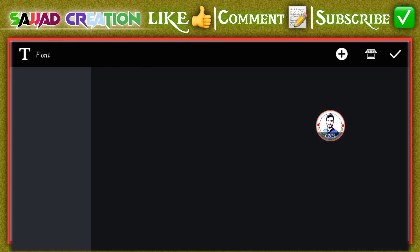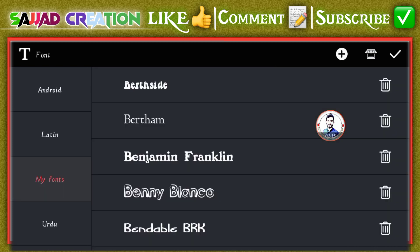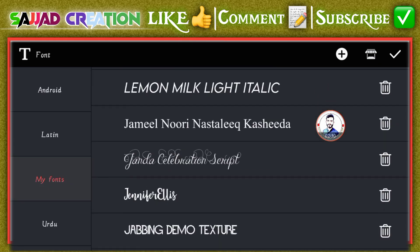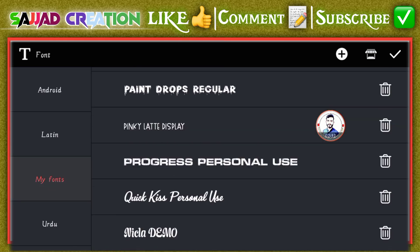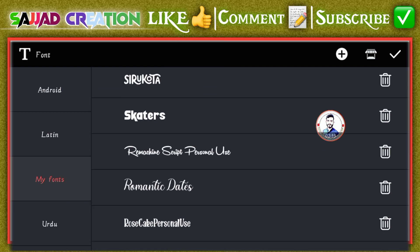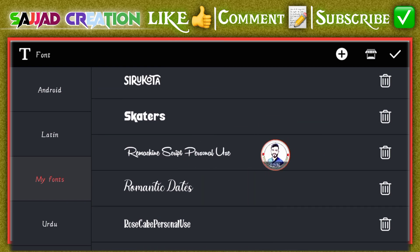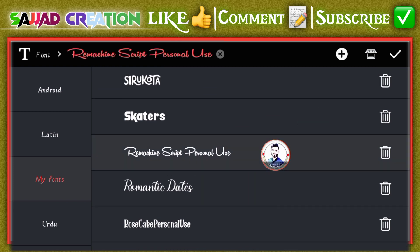Then guys, the text font will depend on you. But I will show you this font — the name is Remachain Script Personal Use.